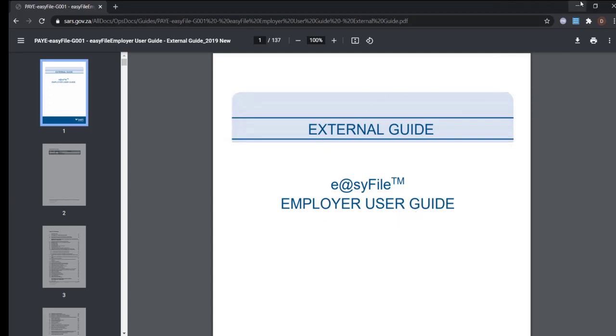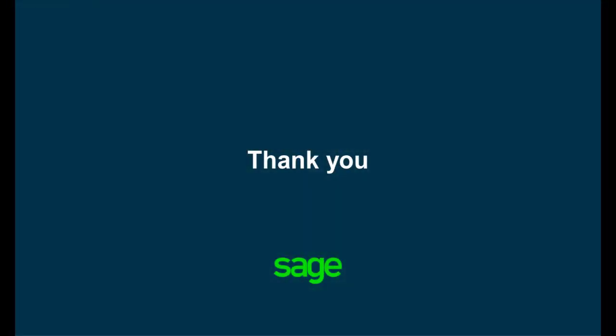If you're still unsure of the next steps, reach out to your Sage business partner for assistance. Thank you for watching.